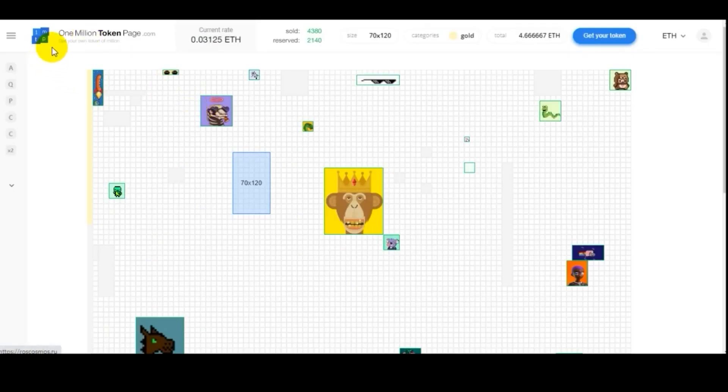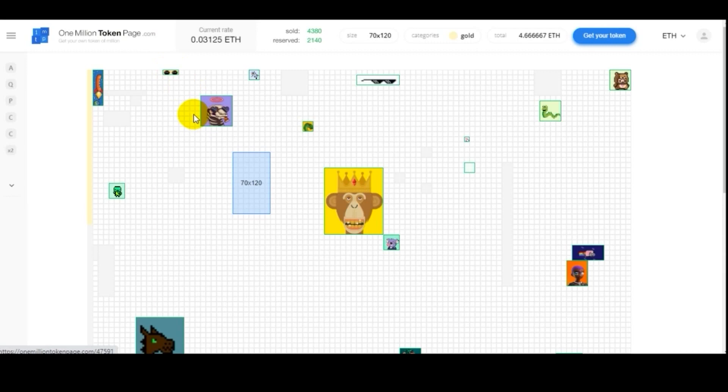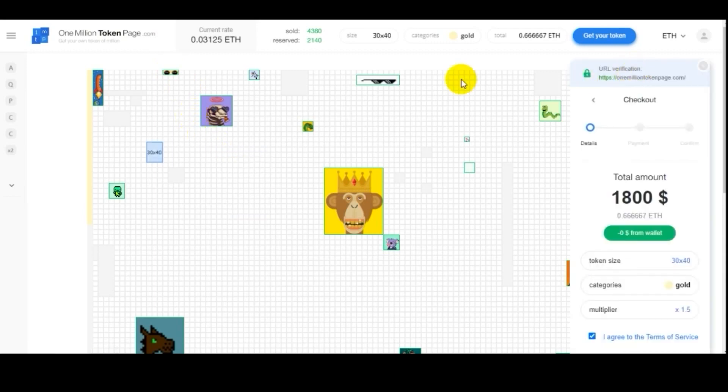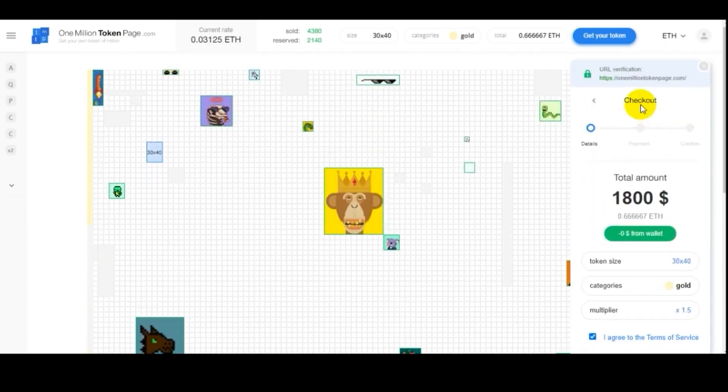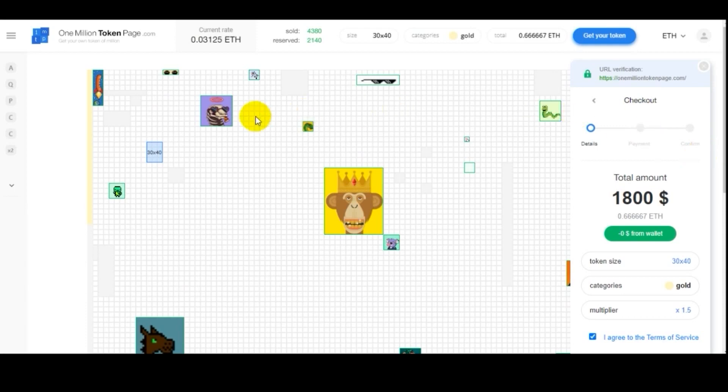Today we are looking at 1 million token page. We will go through the interface, I will explain how it works, how to purchase a space on the canvas, or a picture if you don't have your own, or even how to upload a picture of your granny and make some money.